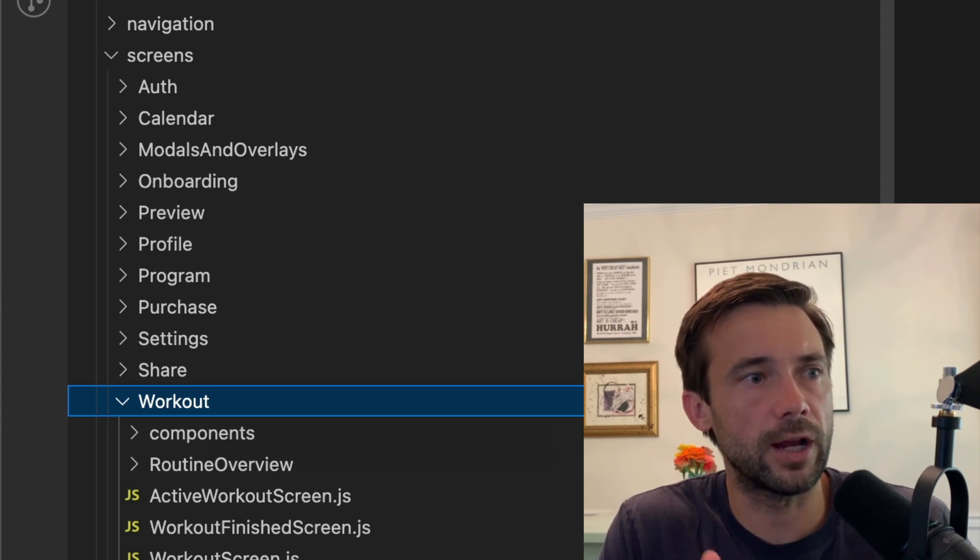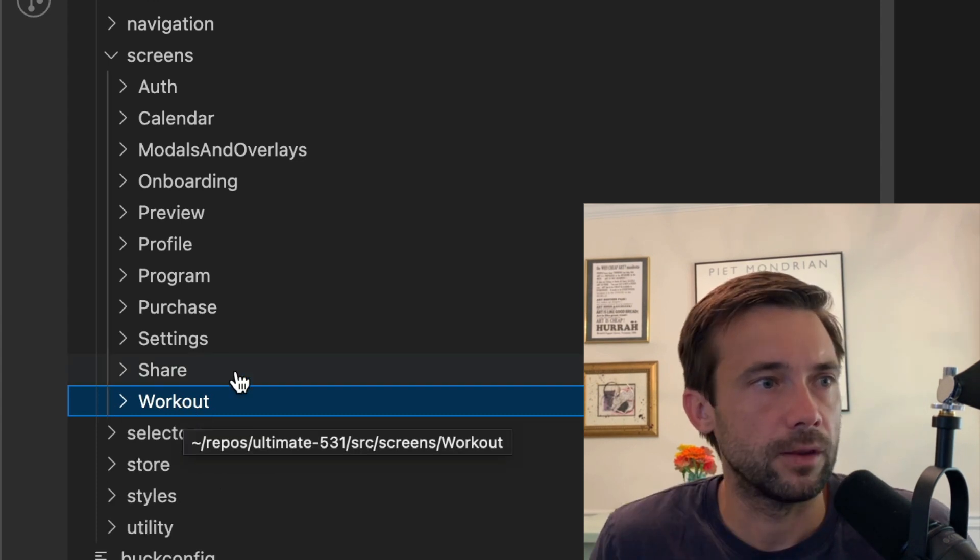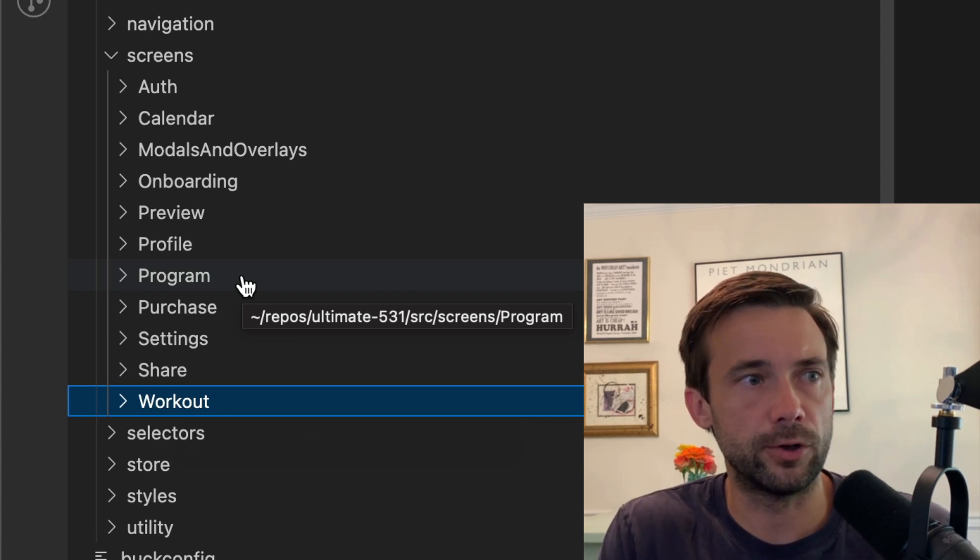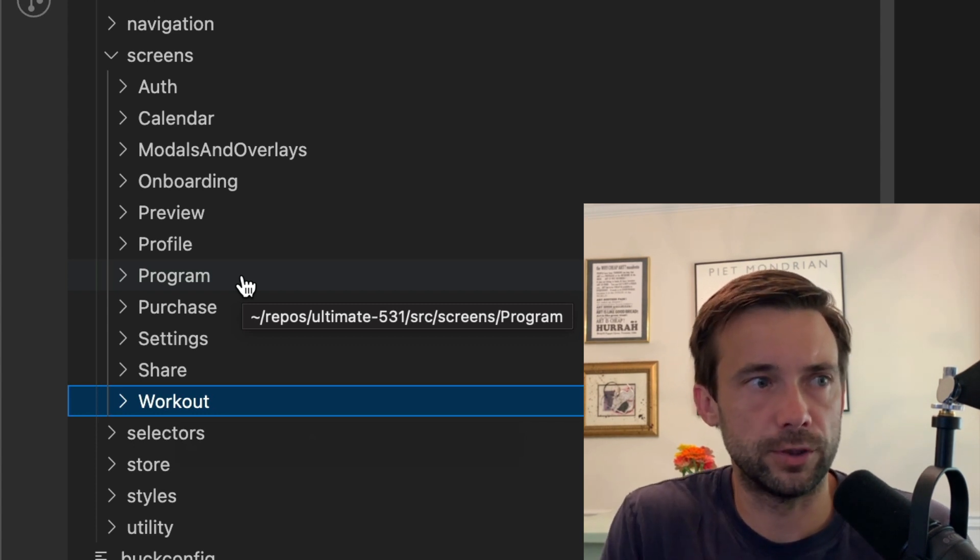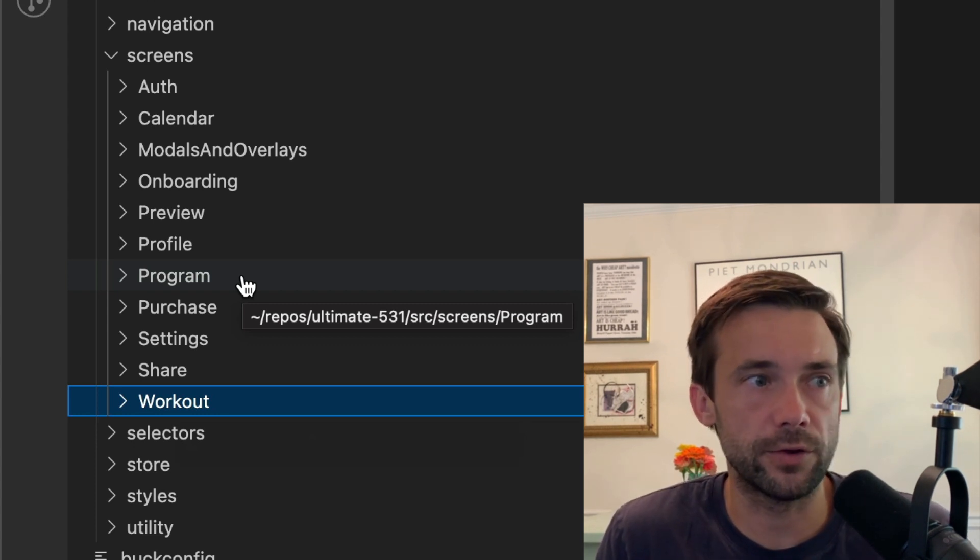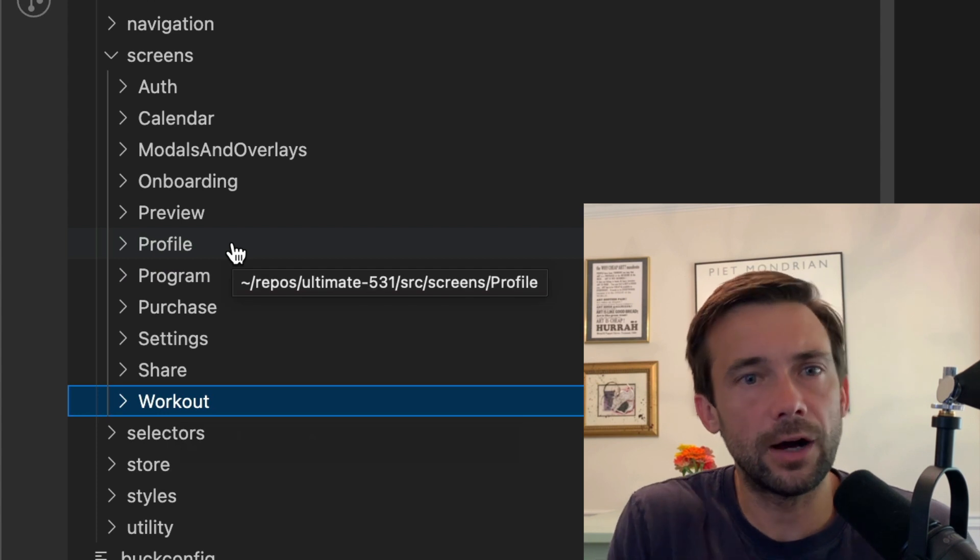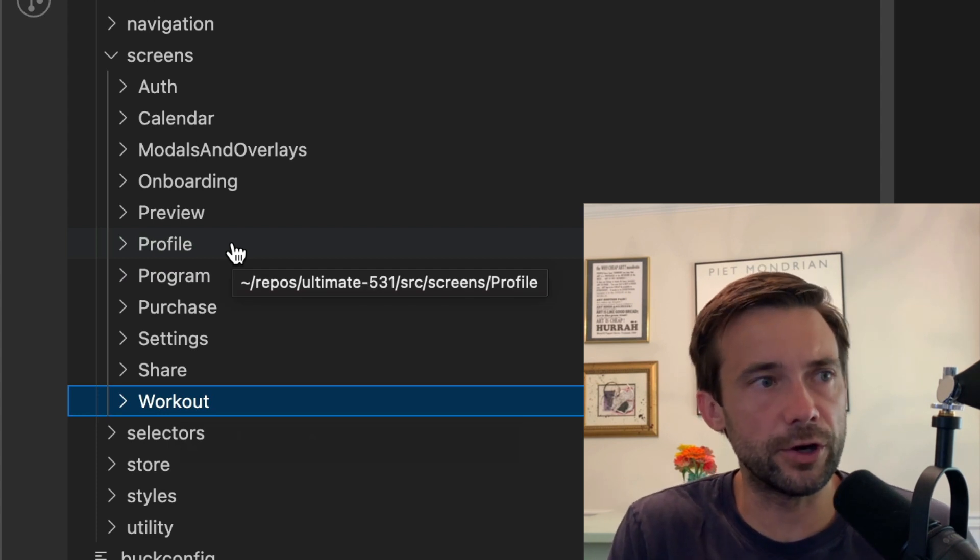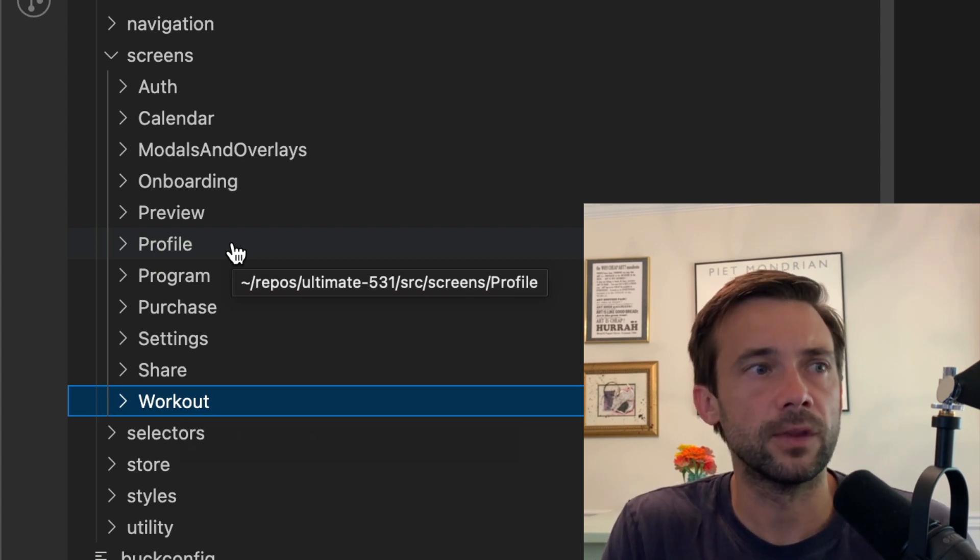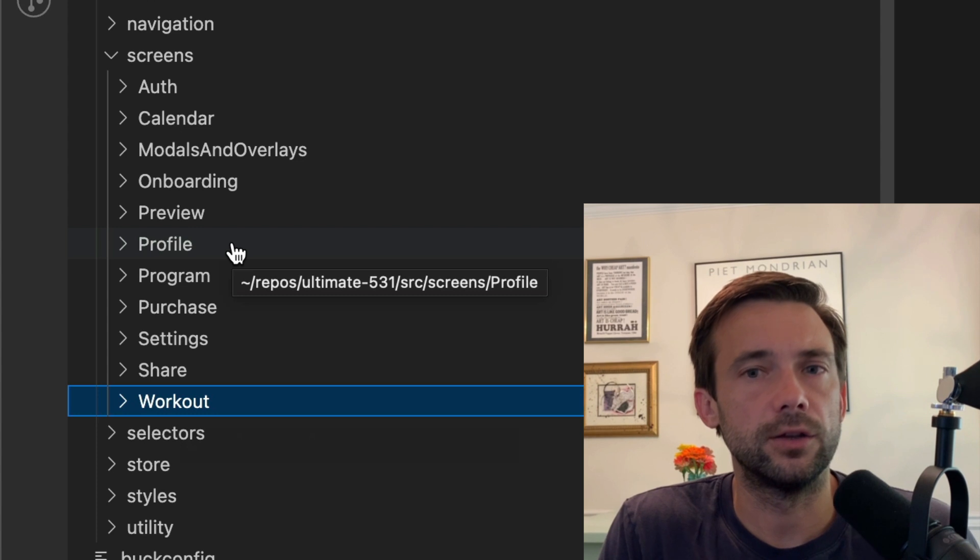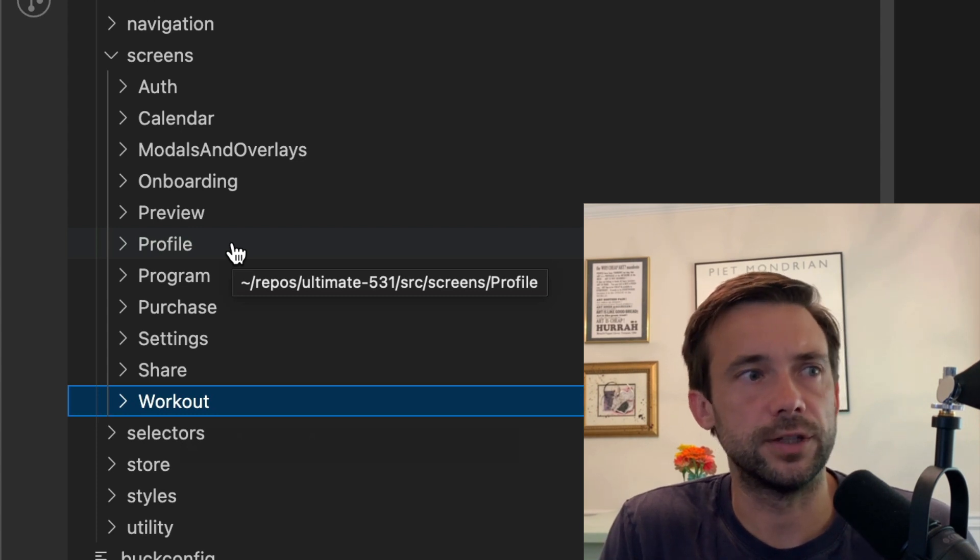The program is where they build their program—users build a program. So that's the other main tab. The profiles I mentioned is the third main tab where you can see your charts and things like that.